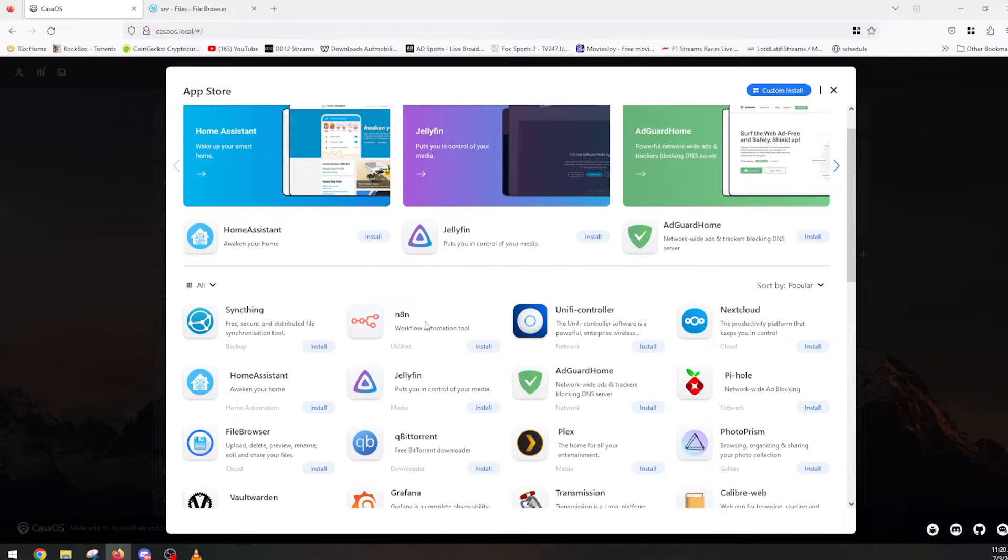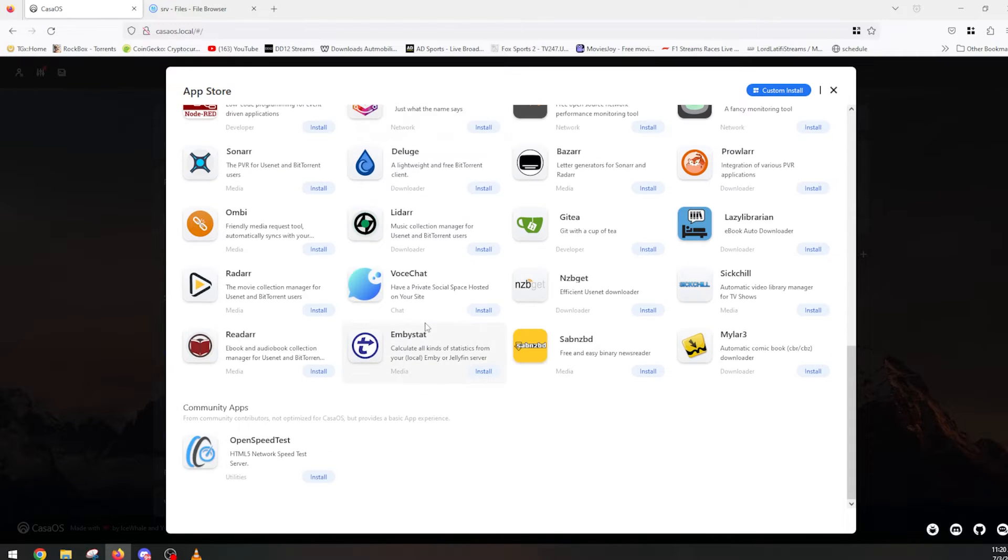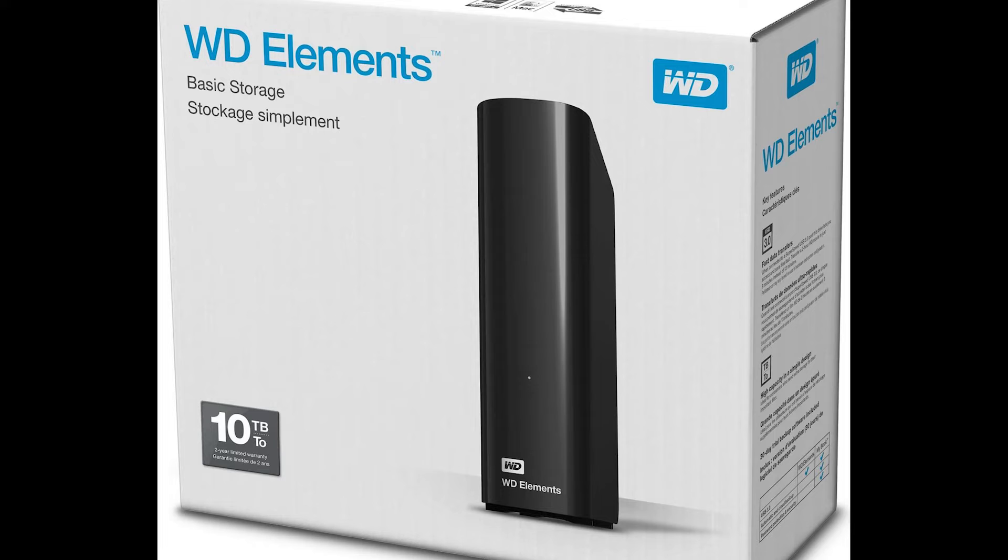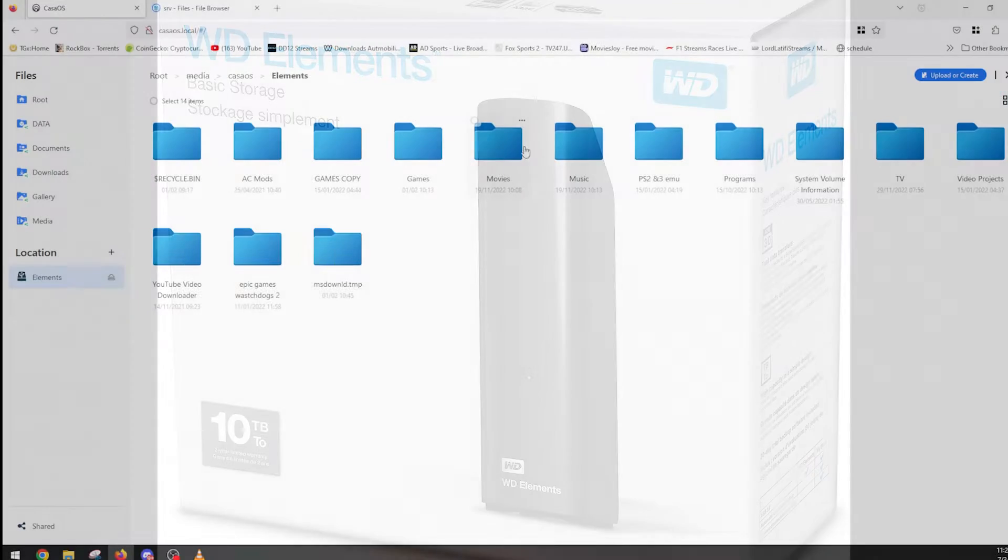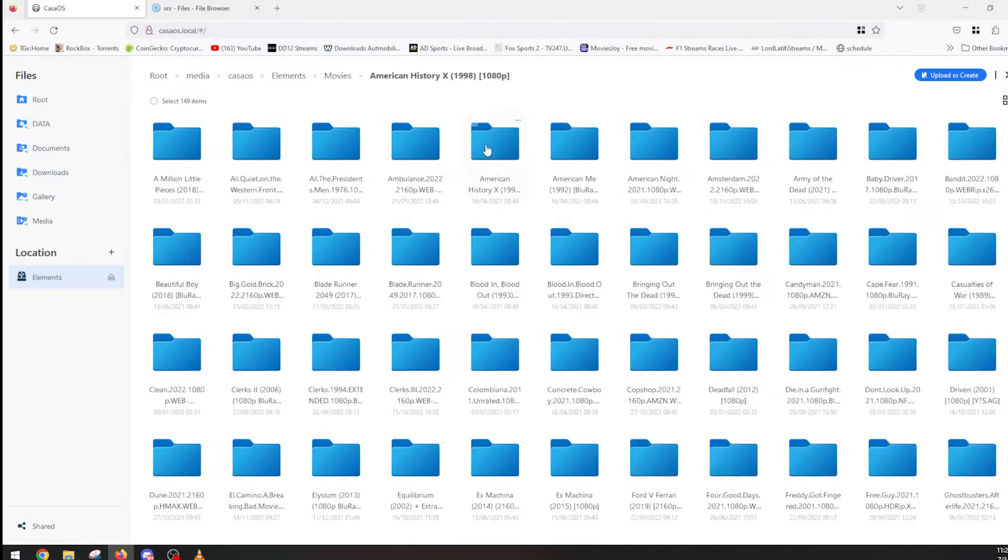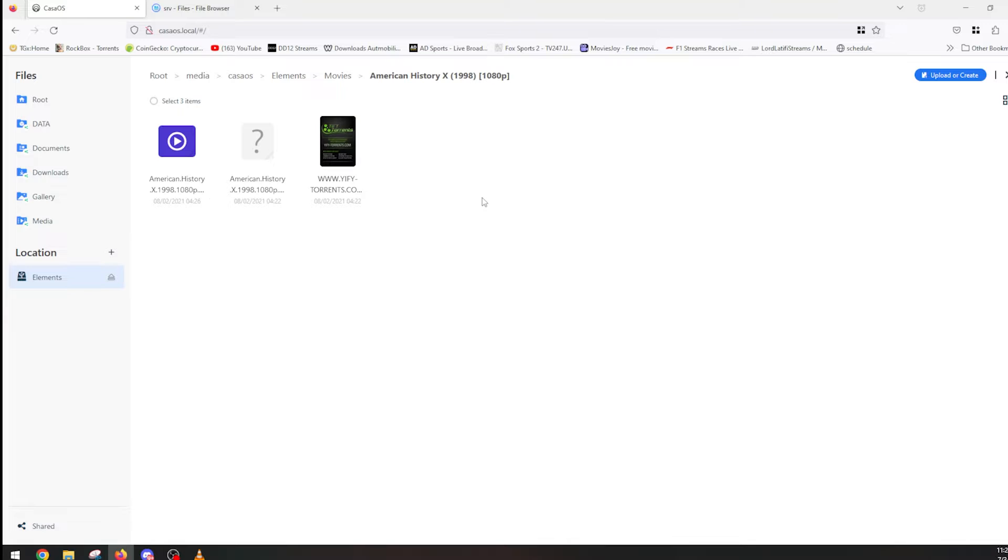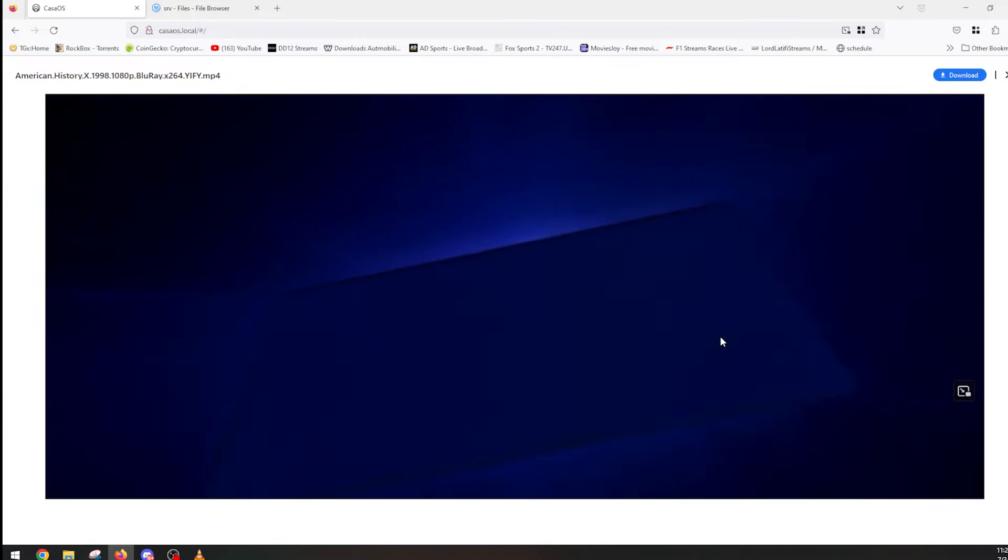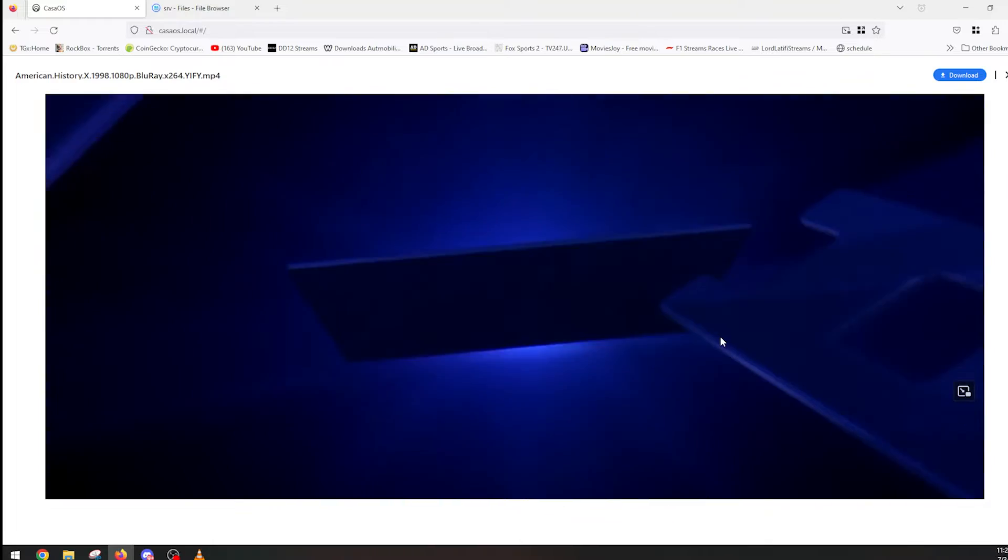I hooked up a 10TB external hard drive to see if it could be used for file hosting. I was able to browse through the files and play a movie over the network fairly easily.